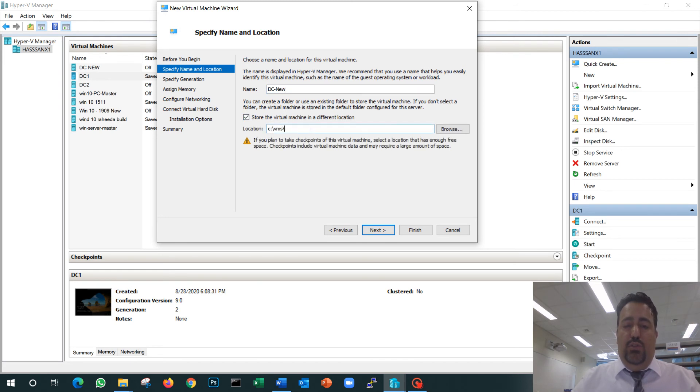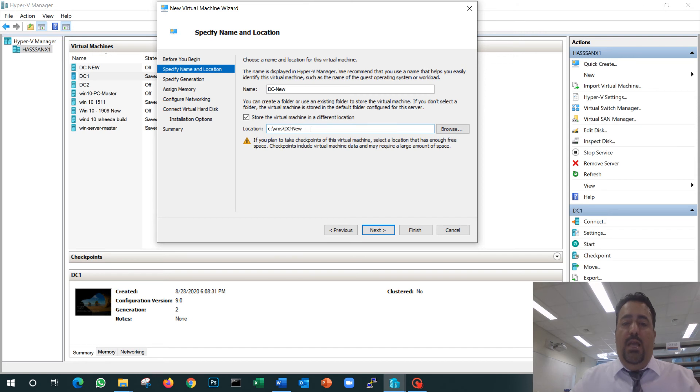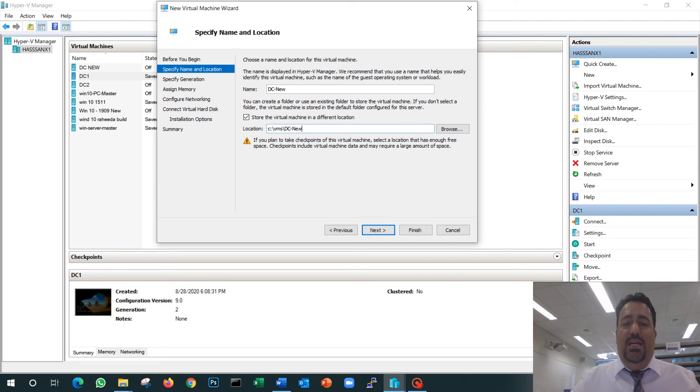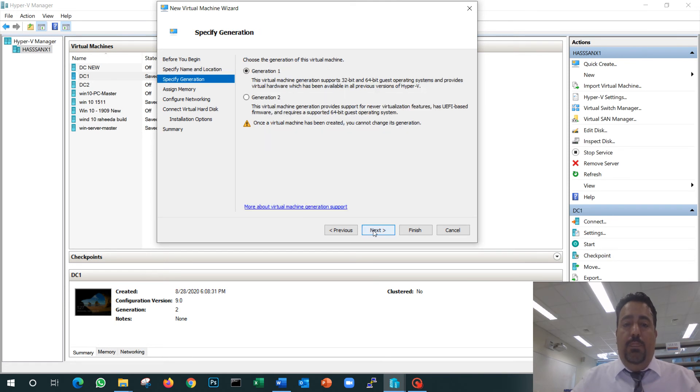I'm going to store it in a folder called DC New, and I prefer to store every VM in a subfolder under its same name. That way, if I have to delete it in the future, it will be easier to delete and remove all the data from that folder. Next—Generation 1 supports the legacy hard drive, Generation 2 supports the UEFI hard drive. We're going to select Generation 1.